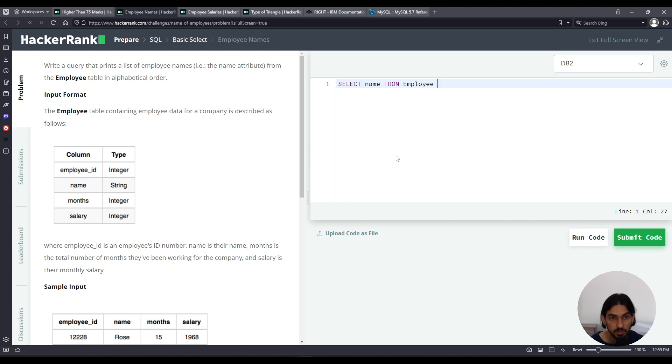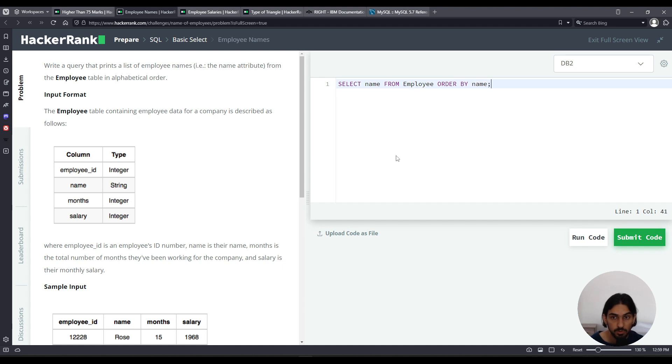And because I want to order by alphabetical order name, I have to say name here, and it's implicitly ASC, which is ascending, so it's going to be alphabetic ascending. You don't have to write it.